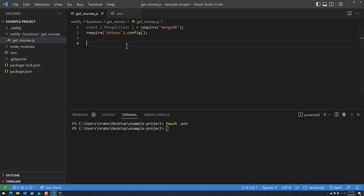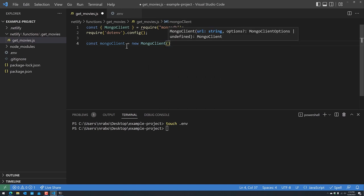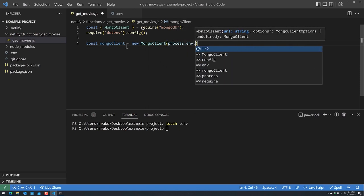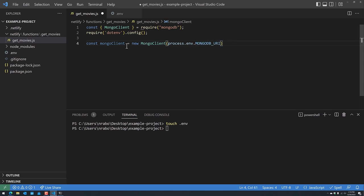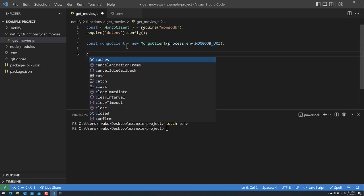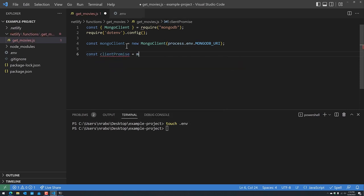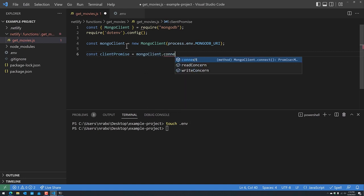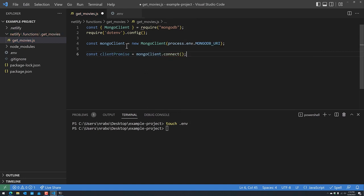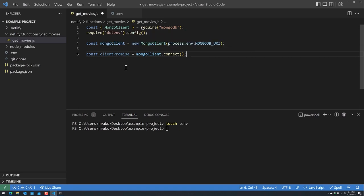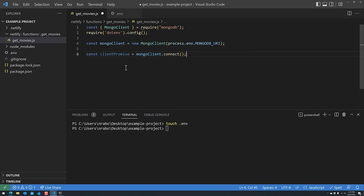Back in get_movies.js, we're going to say: 'const client = new MongoClient(process.env.MONGODB_URI)' and 'const clientPromise = client.connect()'. The clientPromise is the variable we'll use within our handler function. If the function doesn't exist because it's the first time we're using it, or it shut down, we'll get a new clientPromise and be able to use it within our handler function without any issues.